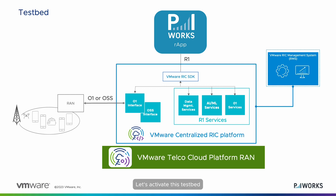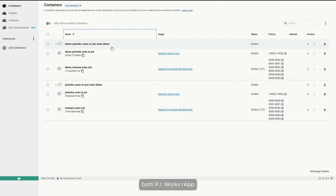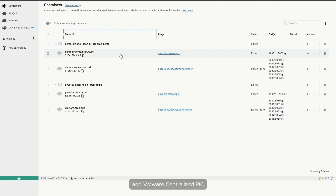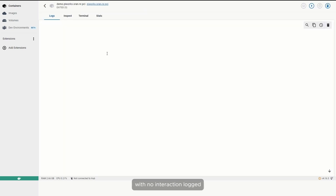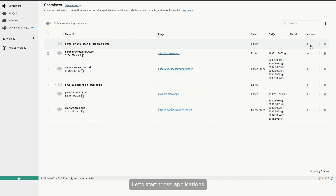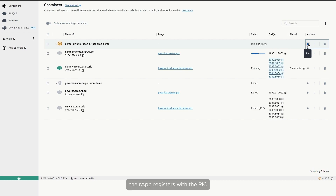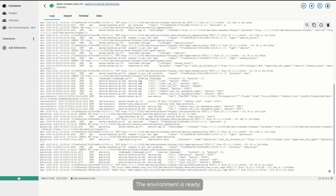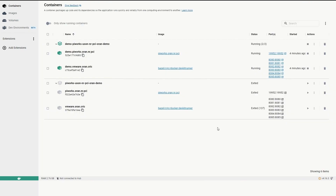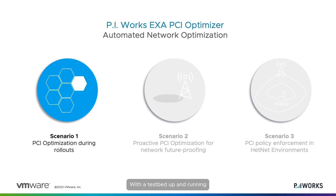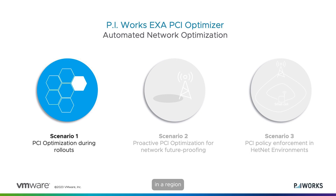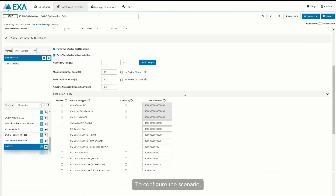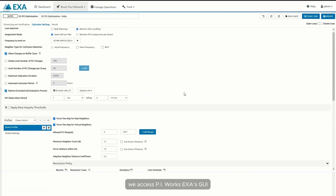Let's activate this testbed. As we can see, both PI Works R-App and VMware Centralized RIC are currently inactive with no interaction log. Let's start these applications and ensure the R-App registers with the RIC to consume its data. The environment is ready. With the testbed up and running, let's see how PI Works ExaPCI Optimizer corrects any issues derived from the sudden activation of new cells in a region. To configure the scenario, we access PI Works XOS GUI.